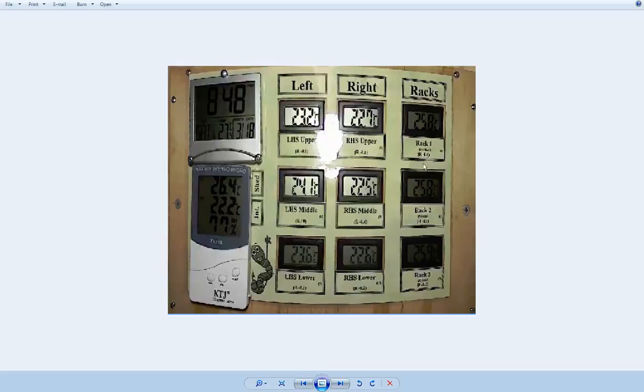I decided I wanted a temperature monitoring system because sometimes we go away for a few nights, and it's peace of mind in the hotter times for me to know that the worms are cool enough.